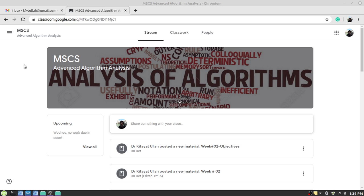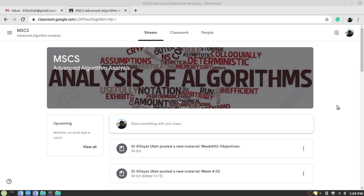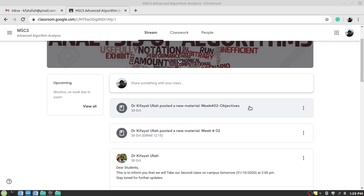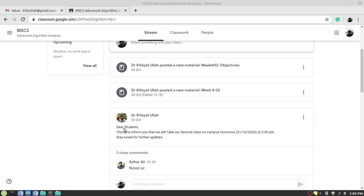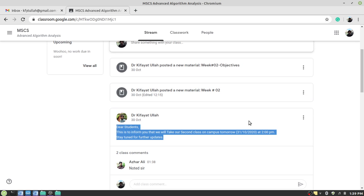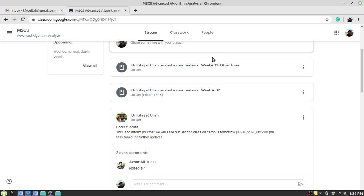Here you can see on the main page a list of the stream, the recent updates about the course website. For example, if a teacher posted a new material. Similarly you can see a message over here. What is important for you is to go to the classwork tab.